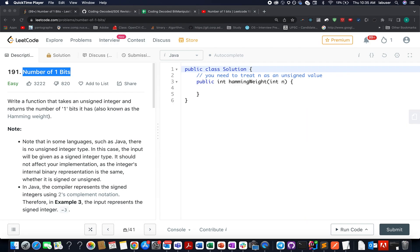Hello everyone, welcome to day 26 of my LeetCode challenge. My name is Anshad Rudeja. I'm working as technical architect SD4 at Adobe. And here I present probably day 700 of daily LeetCode problem. The question we have today is Number of One Bits.